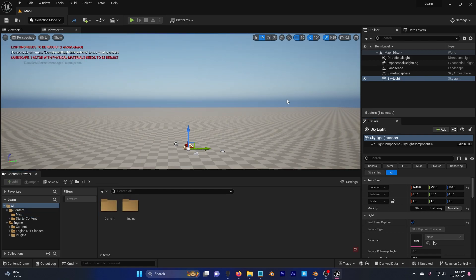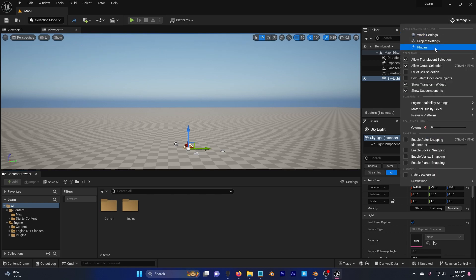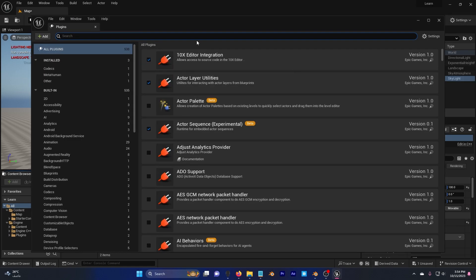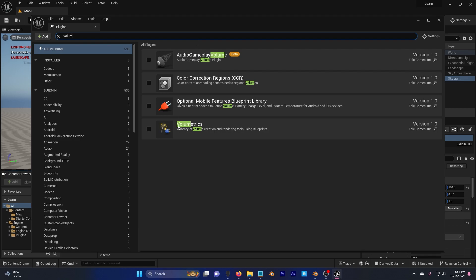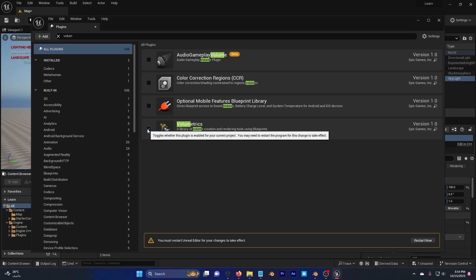Now let's add some clouds. Go to settings here, and go to plugins, search for volumetrics, check this, restart.